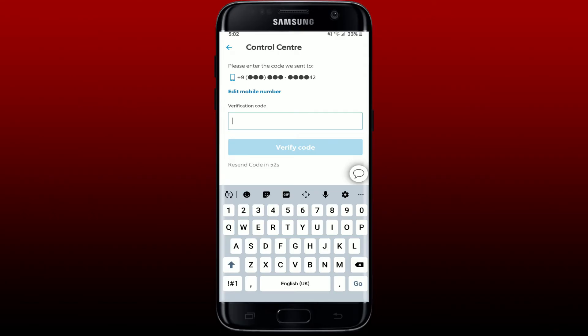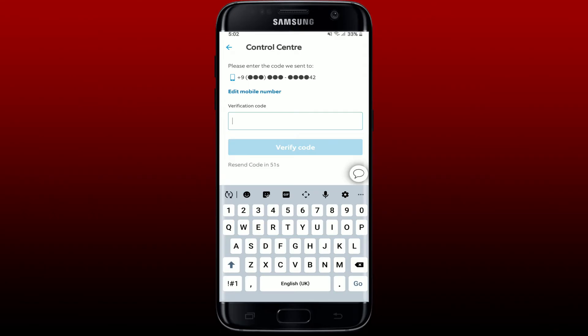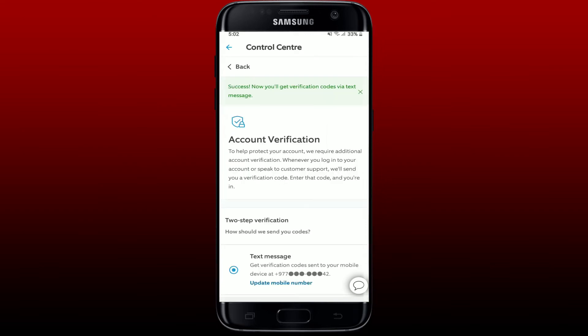Enter your mobile verification code that has been sent to you via text message in the verification code text box. After you're done typing in the code, click Verify Code. Once you've done that, you've successfully enabled two-factor authentication on the Ring application.